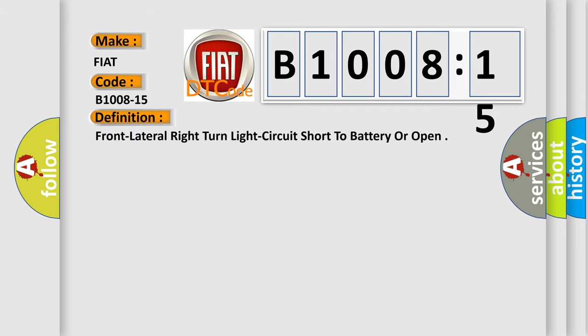The basic definition is: front lateral right turn light circuit short to battery or open.